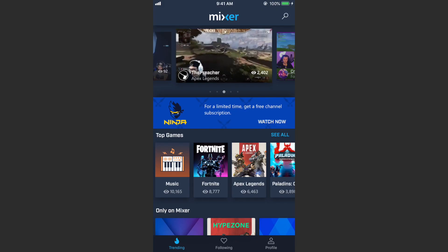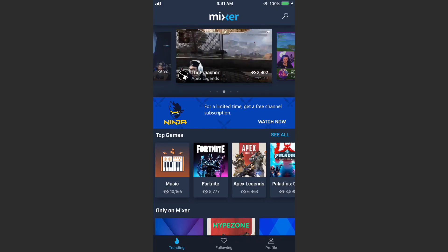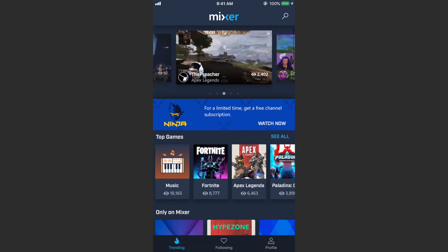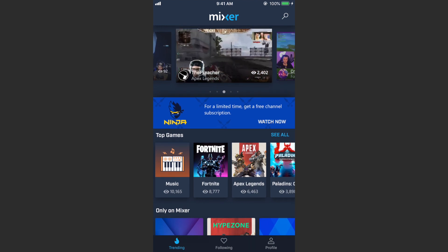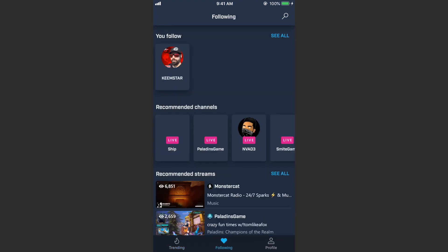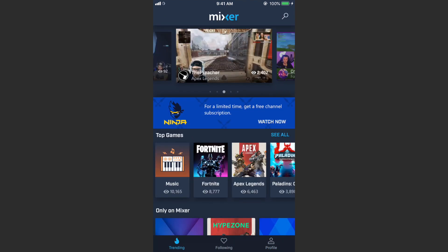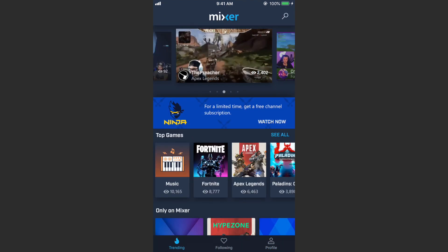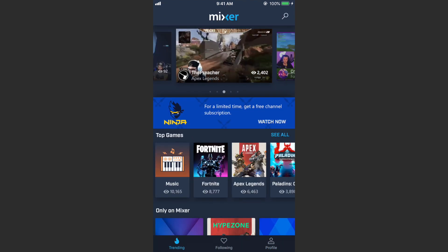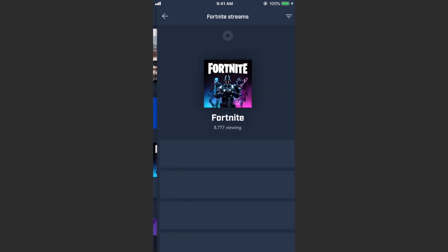Here we are on the mobile platform. Same kind of stuff — we have the Trending tab, which is like the featured page, we have the Following tab, we have our profile, and that's about it. Let's hop into a stream.